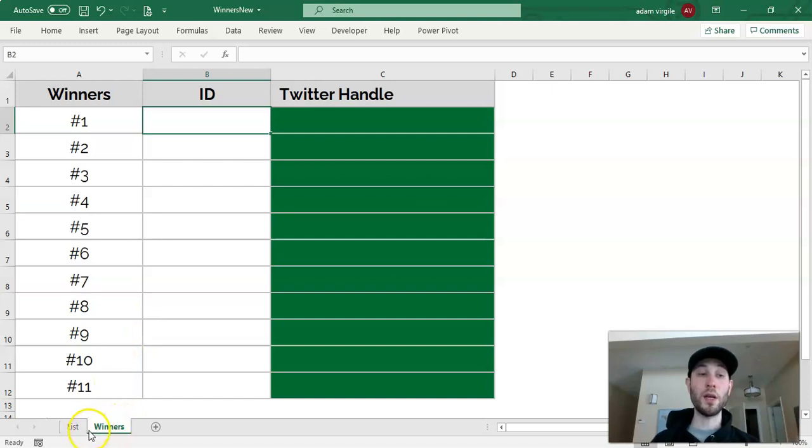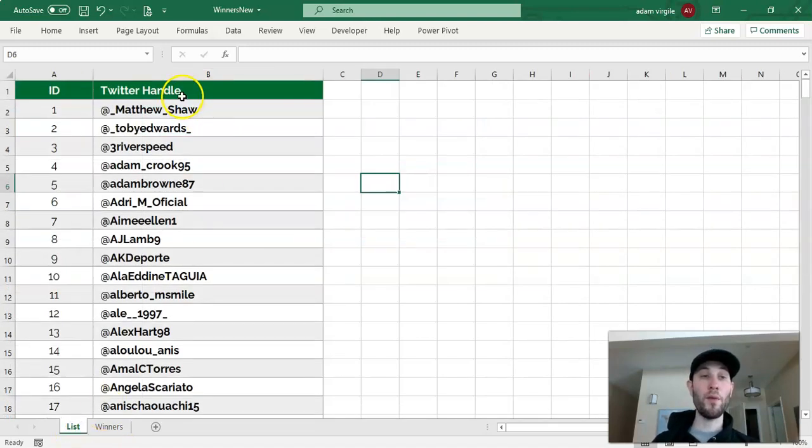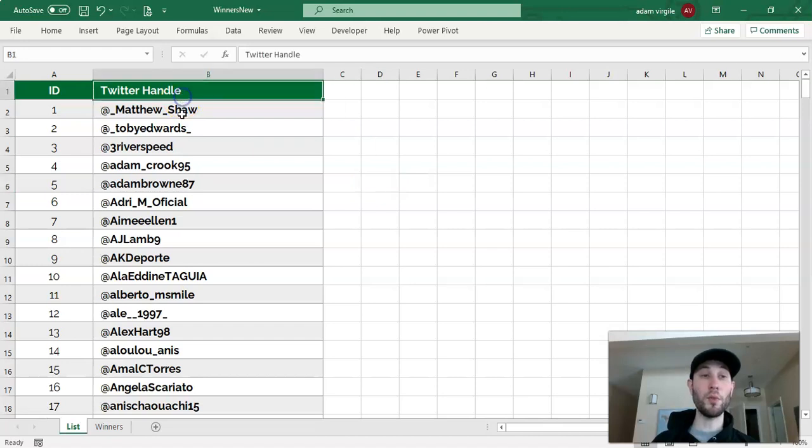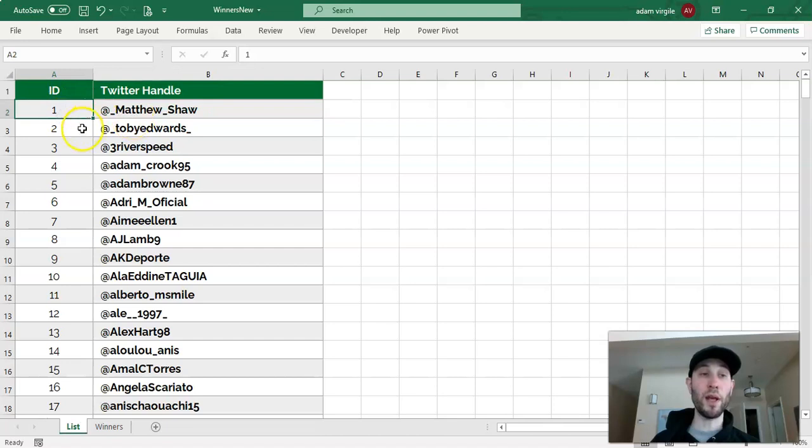So let's see the data that we have. If I go to my list, we have a list of Twitter handles, or these could be names of people, or something else, and each person has a unique identifier, or ID.